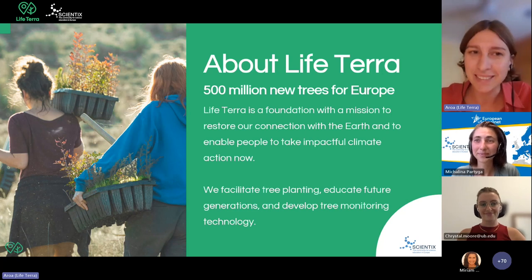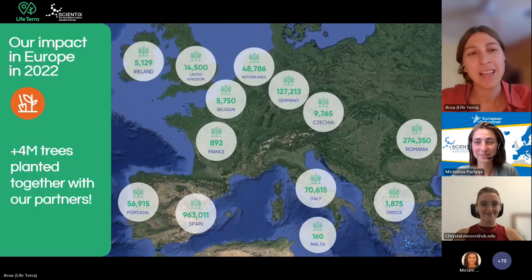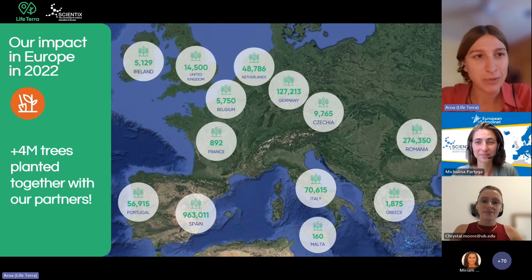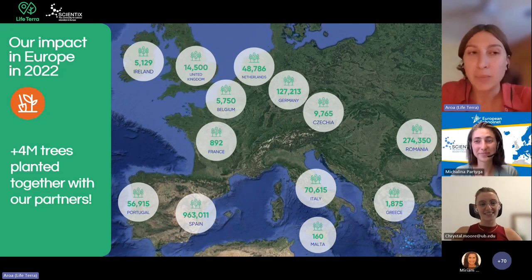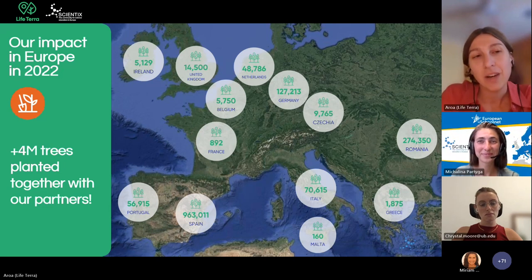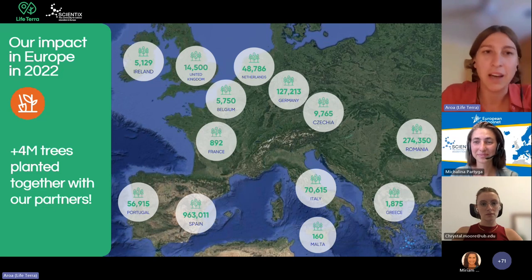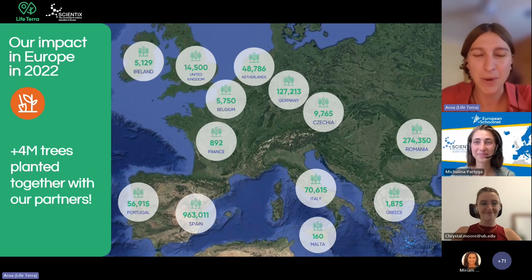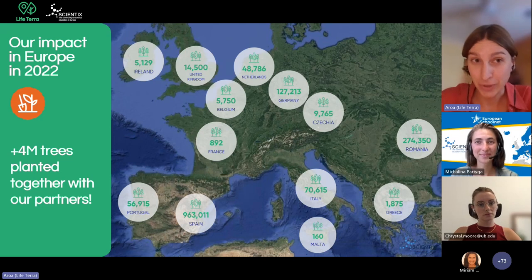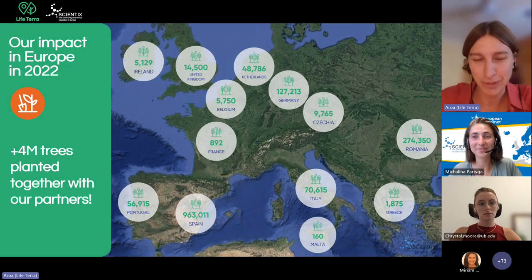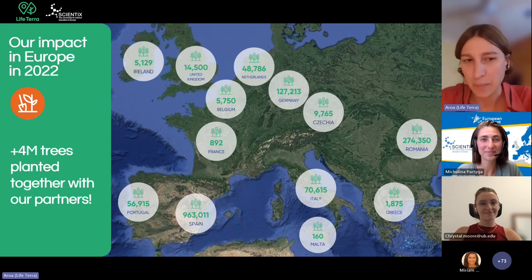That's symbolic because we are 500 million people living in Europe, meaning every one of us can at least plant one tree. To date, in 2022, we have planted more than one million trees together with our planting partners — schools, companies, NGOs, associations, and governments. All together, we have gathered these stakeholders to plant more than four million trees in more than 17 or 18 countries. The number keeps growing.